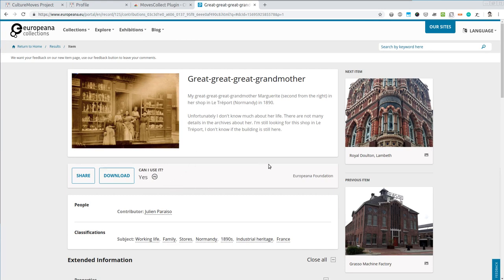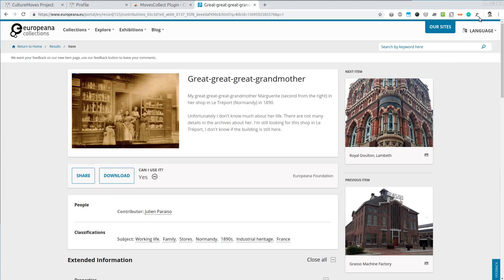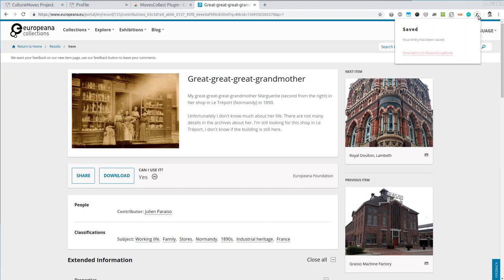So let's make use now of our new Moves Collect extension in order to easily bring this into our scrapbook. We do this by simply going to the icon of the extension and clicking once on it. That's it. The item has been saved. We have a link to directly see this into our Moves Scrapbook. So let's go there right now.